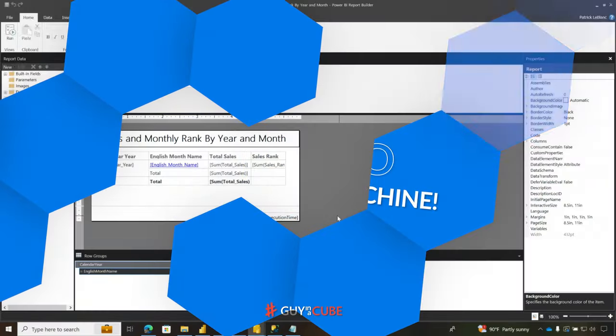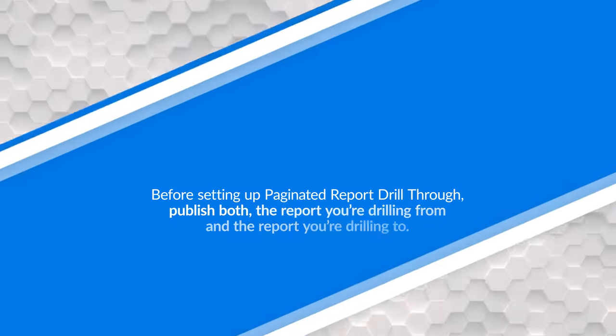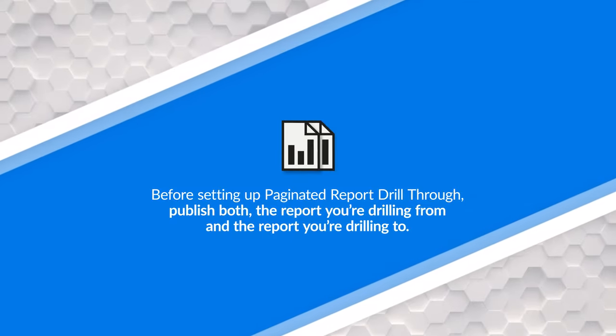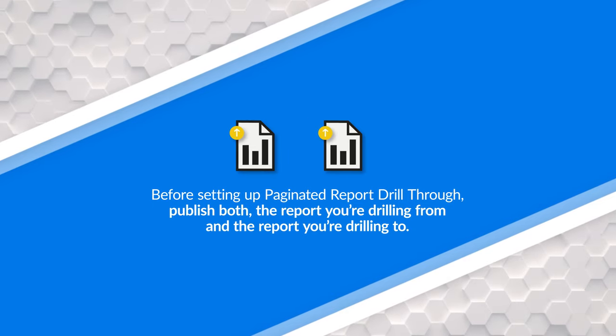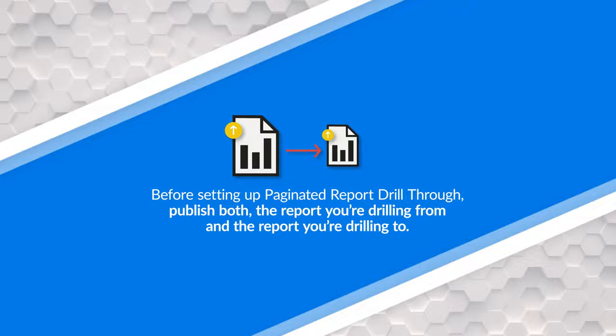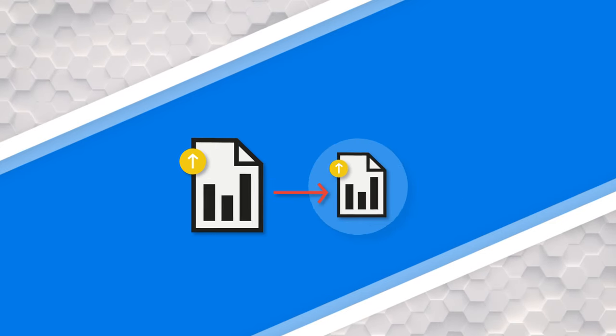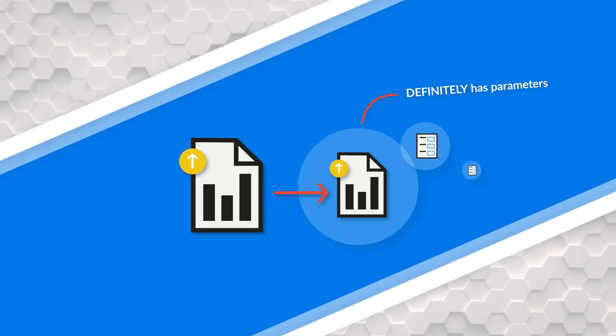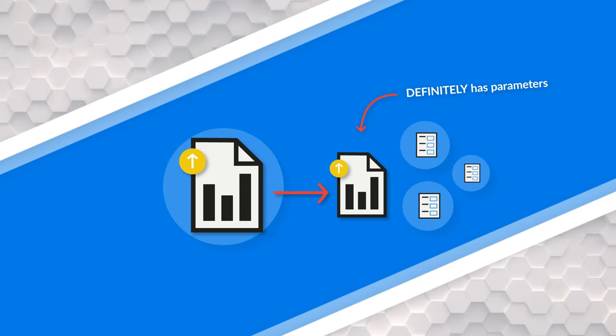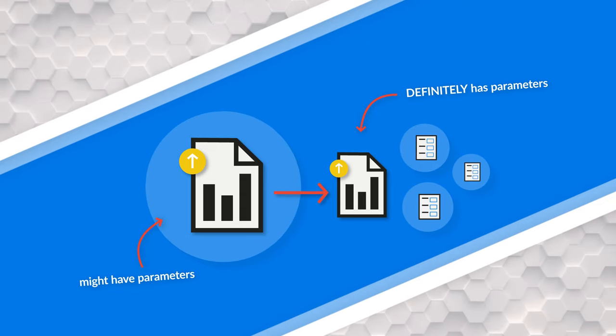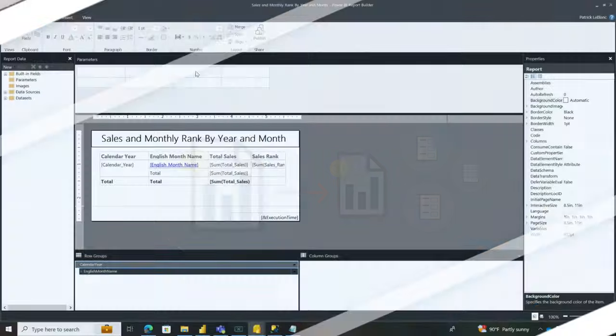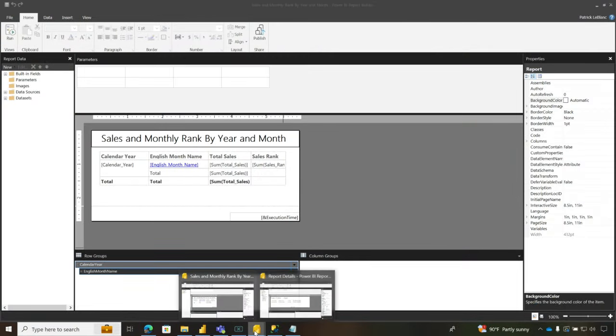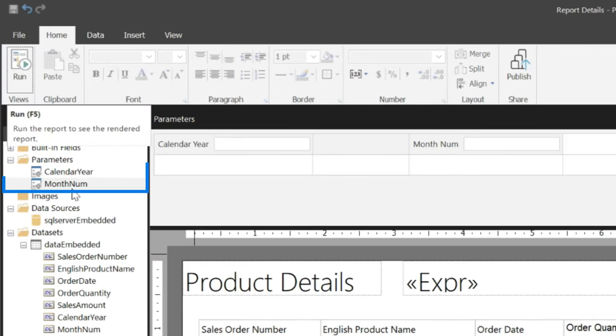So the first thing you need to do before you set up drill-through, even if you're using the old way, you need to create both your reports and publish them out to the service. The report you're drilling from and the report you're drilling to. The primary difference between these typically is the report you're drilling to will definitely have parameters. The report you're drilling from, maybe. So this is the report I'm drilling from, and then on the report I'm drilling to, you'll see it has two parameters.